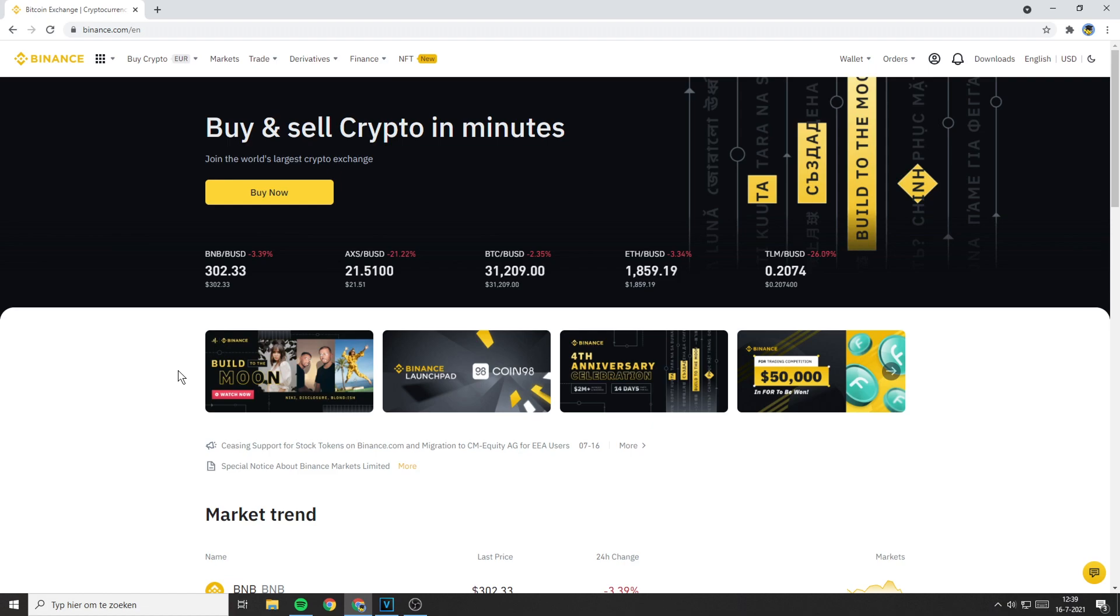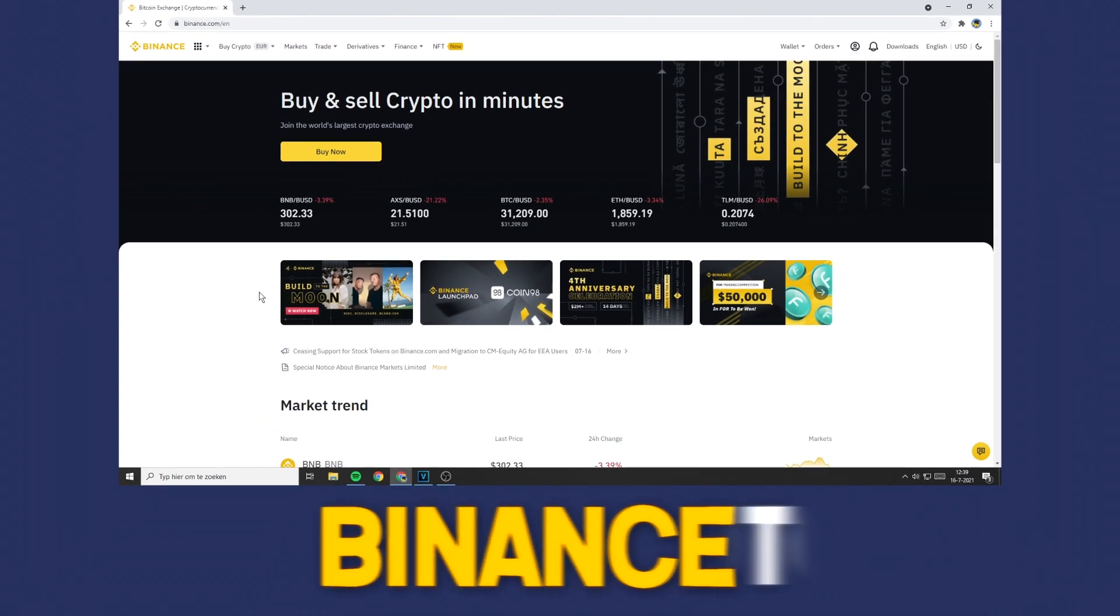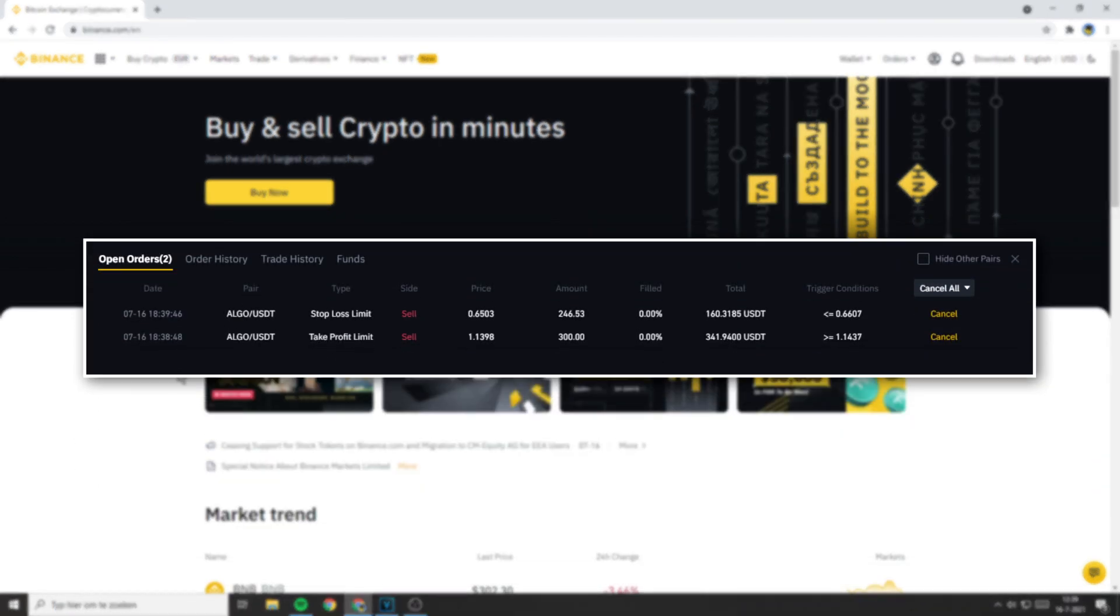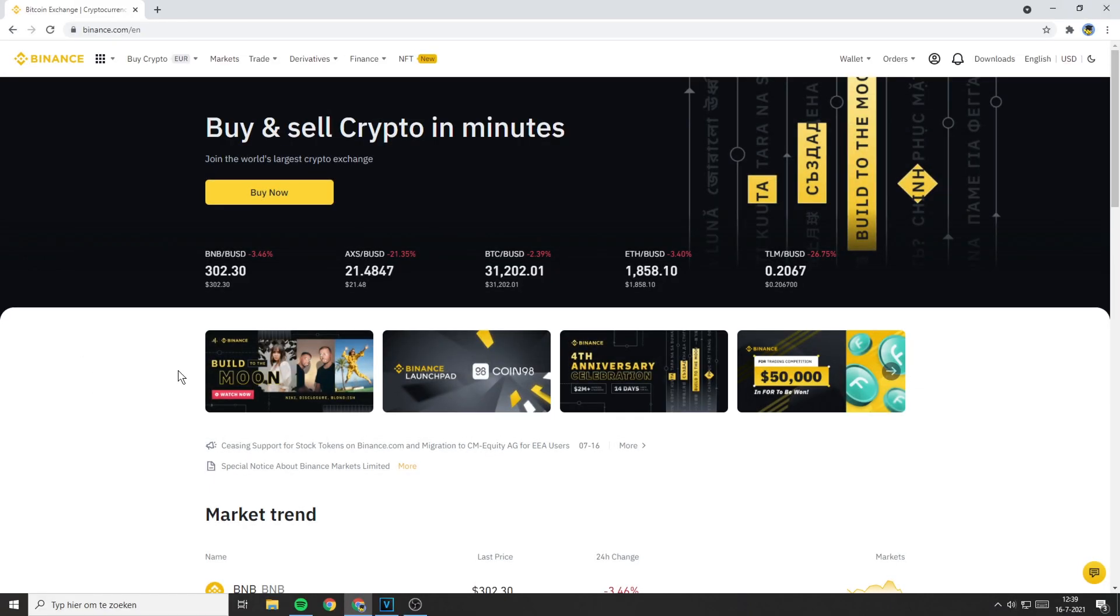Hello everyone and welcome to this Binance tutorial. In this video I will show you how to use and how to set up a stop loss and take profit order at the same time using Binance.